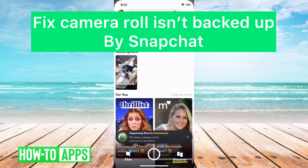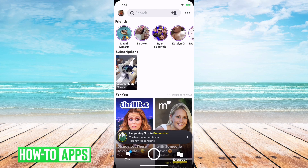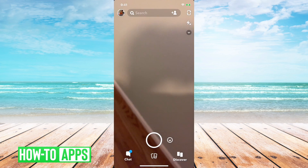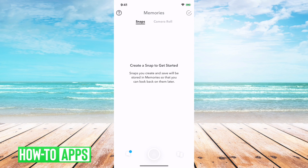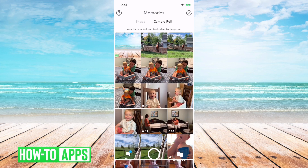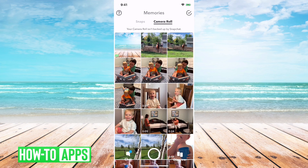Hey guys, in this video I'm gonna go over how to fix your camera roll isn't backed up by Snapchat. I'll walk you through it here. I have Snapchat open. If I go swipe over and tap the little icon at the bottom center, you can see snaps here and then camera roll, and you can see camera roll isn't backed up by Snapchat at the very top. Basically, what that's telling you is that what it's accessing here, all these photos and videos are photos and videos that are on your actual phone.